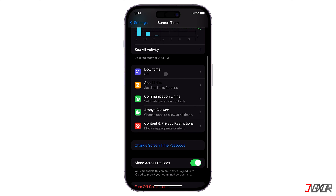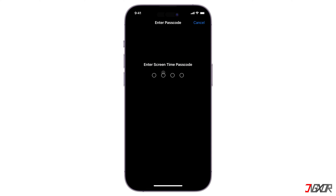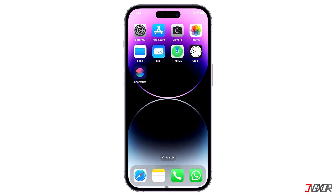ScreenTime is an iOS feature that enables users to effectively manage and track the amount of time they spend using their devices. It provides the ability to customize restrictions and disable specific features on an iPhone according to personal preferences. The ScreenTime passcode, on the other hand, is designed to restrict access to the ScreenTime settings, preventing unauthorized changes to the limitations you have set up on your device. But what if you prefer to have unrestricted access to your settings without requiring a passcode?